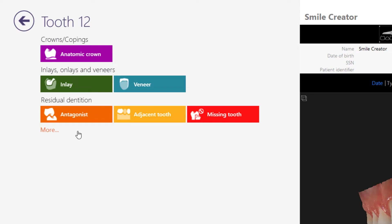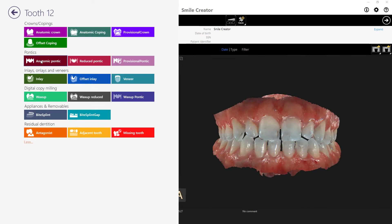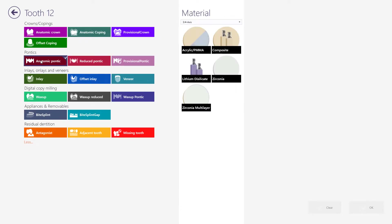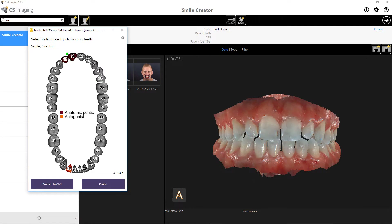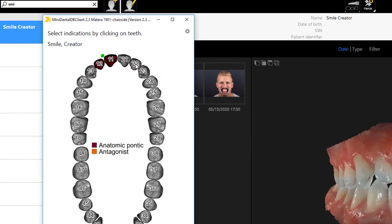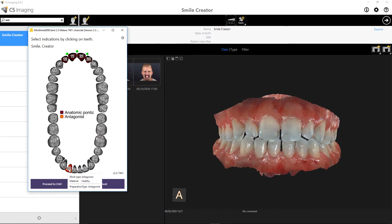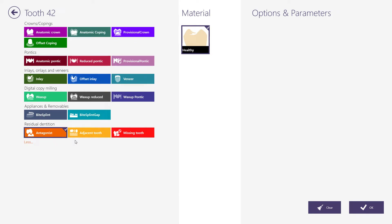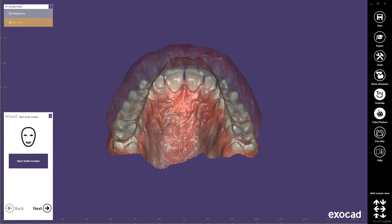Once the tooth has been selected, I'll choose Anatomic Pontic. ExoCAD's software will allow us to create a model, print a model, and make an index key to make a provisional mock-up. I'll choose the material and then click OK. I can repeat the same indication by pressing Ctrl and Shift to select multiple teeth. In cases where I have only scanned one arch with no antagonist, I can also delete the antagonist. I'll click Proceed to CAD to access the Smile Creator software.